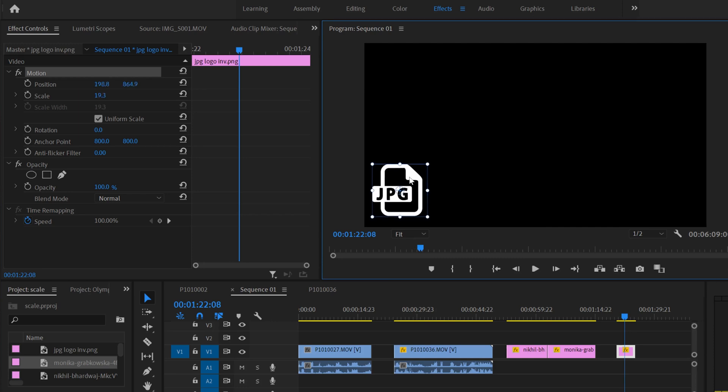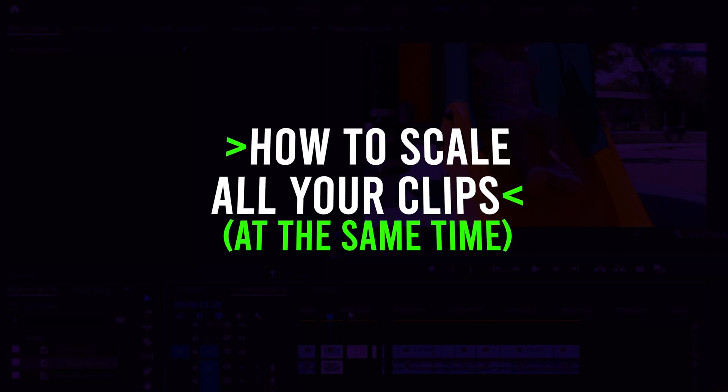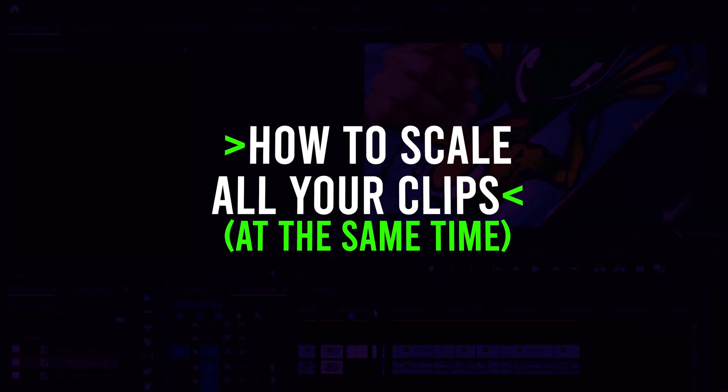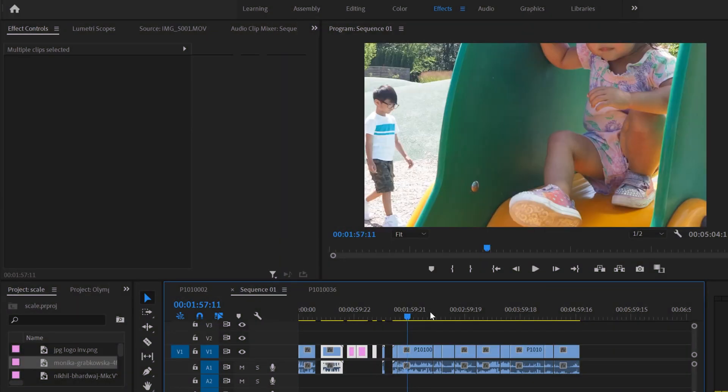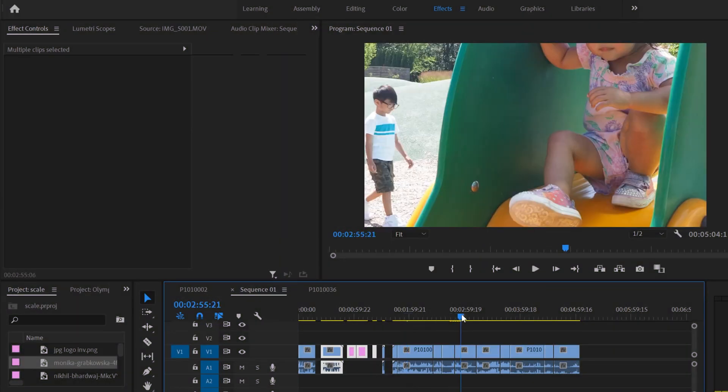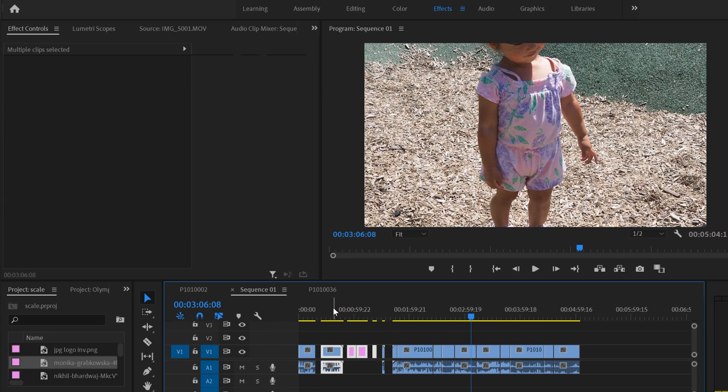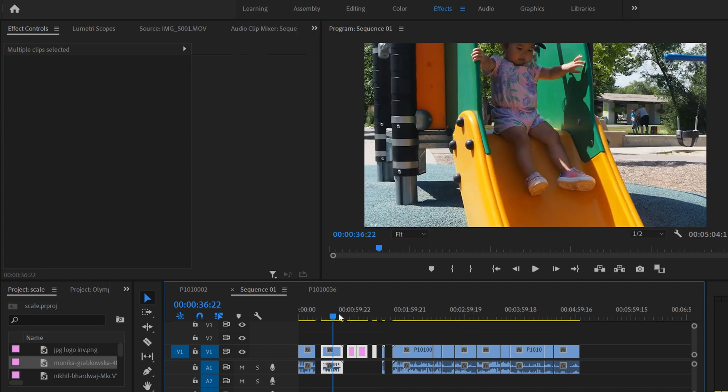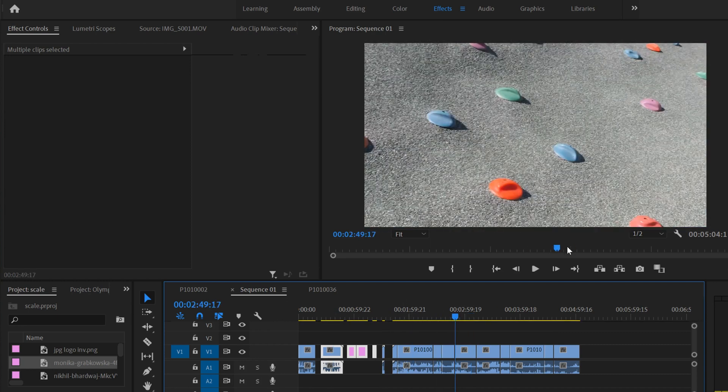But what if you have a whole bunch of different videos and photos and graphics and everything that are all different sizes in your sequence? You don't want to have to go through that same process for every single one of them to scale them to be the frame size.